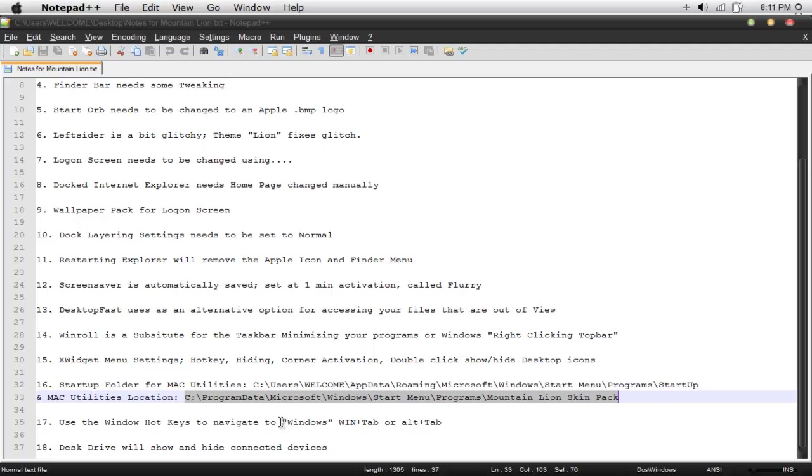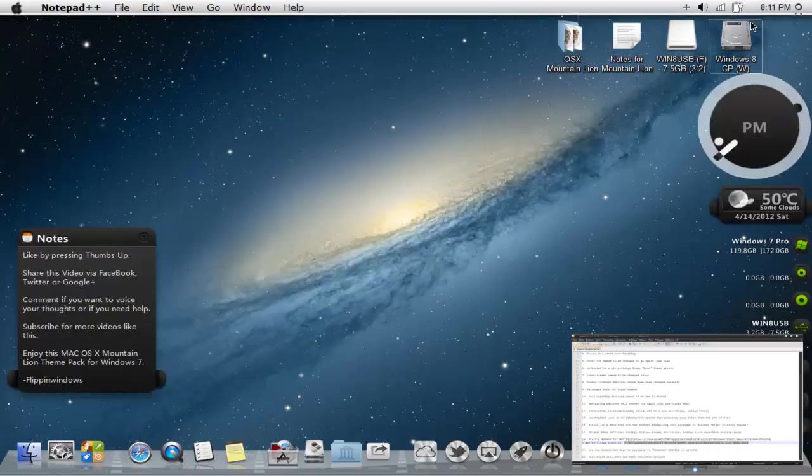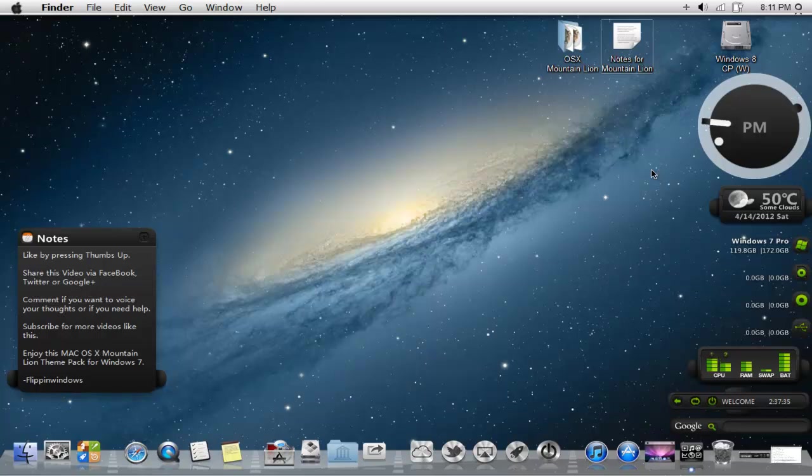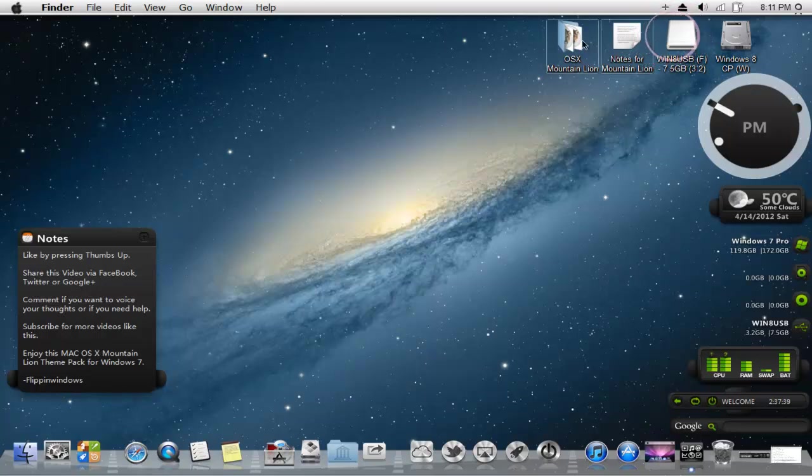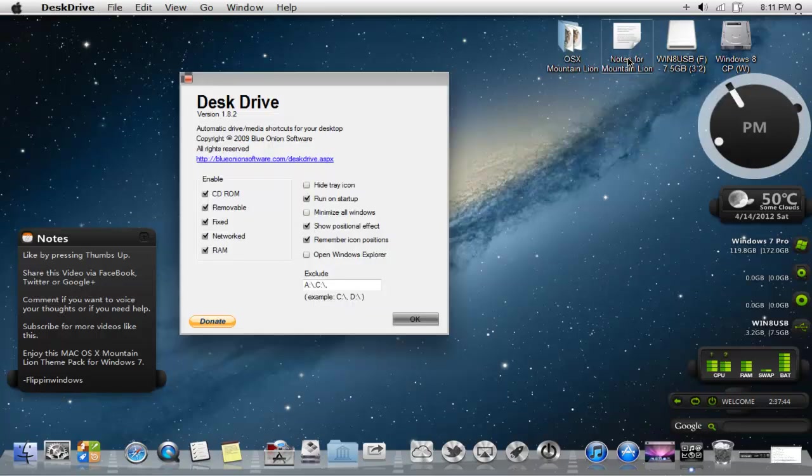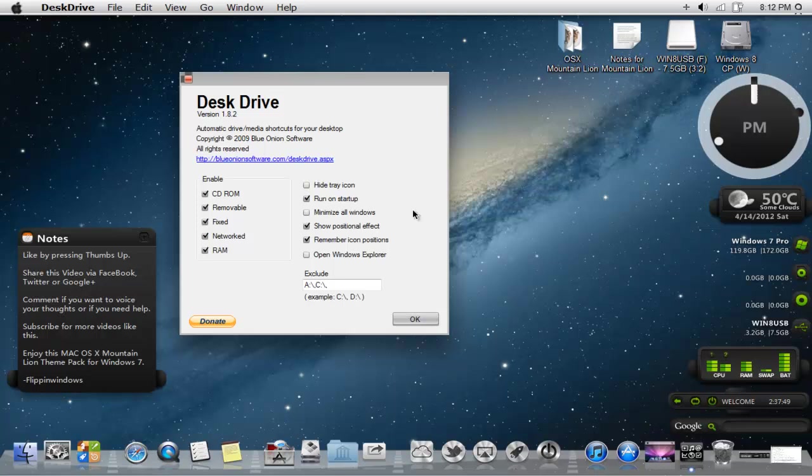And 18, which is the last one, desk drive will show and hide connected drives. I think I mentioned that before, but if you guys want to see it again, I'll show you. If I were to unplug this, it'll disappear and then re-plug it, it'll appear. In order for it to show up at the exact spot that you want, you have to go to the taskbar on desk drive, right click settings, then click on remember icon positions, then press okay, and then you should have it.